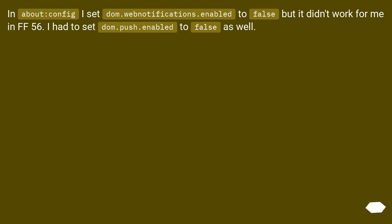In about:config, I set DOM.WebNotifications.Enabled to false but it didn't work for me in FF56. I had to set DOM.Push.Enabled to false as well.